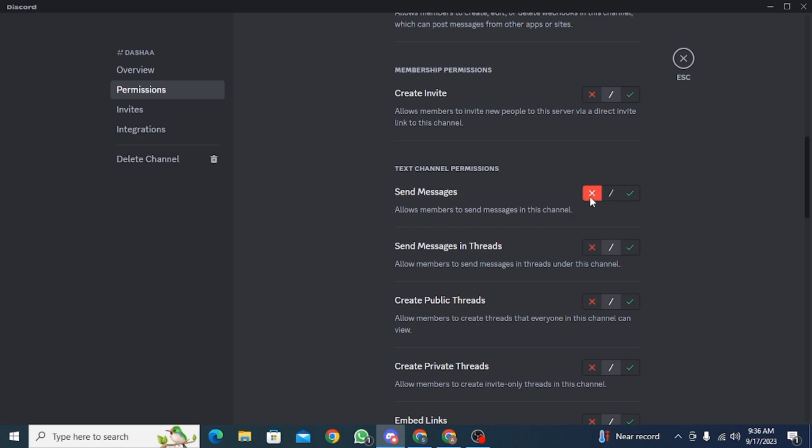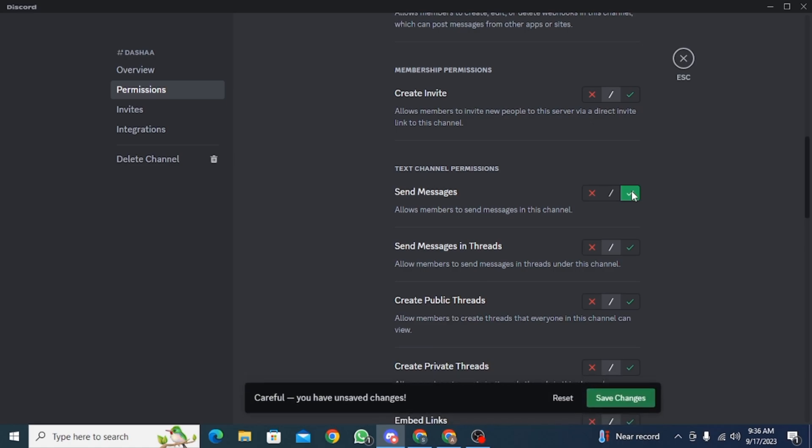If you have not allowed send messages, click on the green tick mark option. Then click on save changes. This is going to allow members to send messages in this channel.